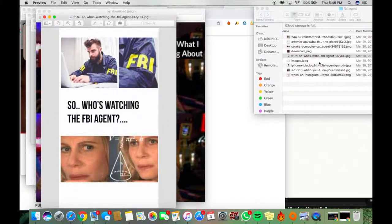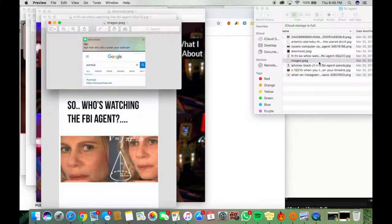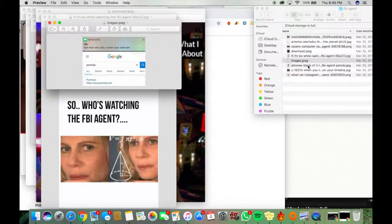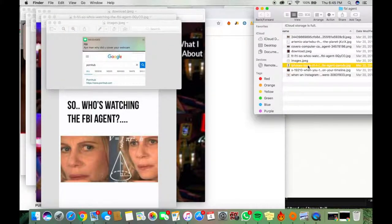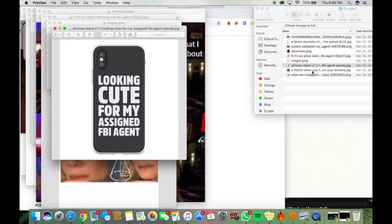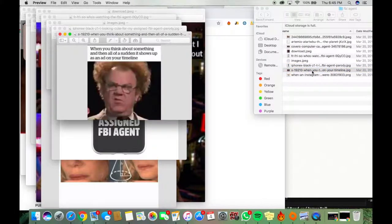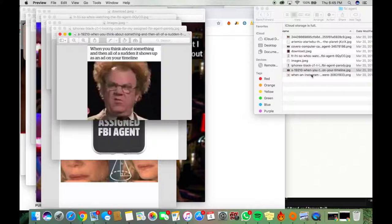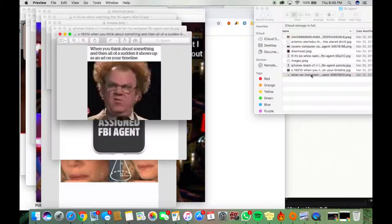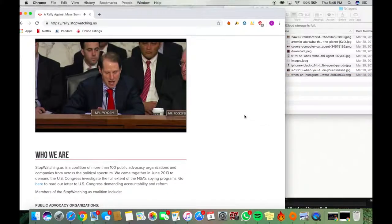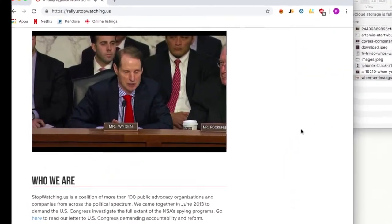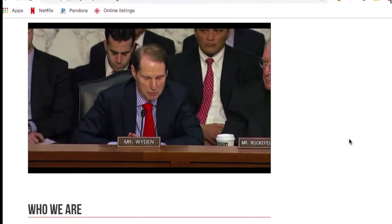We have also learned of the large-scale collaboration with telecom channels, internet companies and service providers. Some concerned mail providers have chosen to shut their doors rather than give to government subpoenas to hand over their users' data. We've been misled. Does the NSA collect any type of data at all on millions or hundreds of millions of Americans? No, sir.